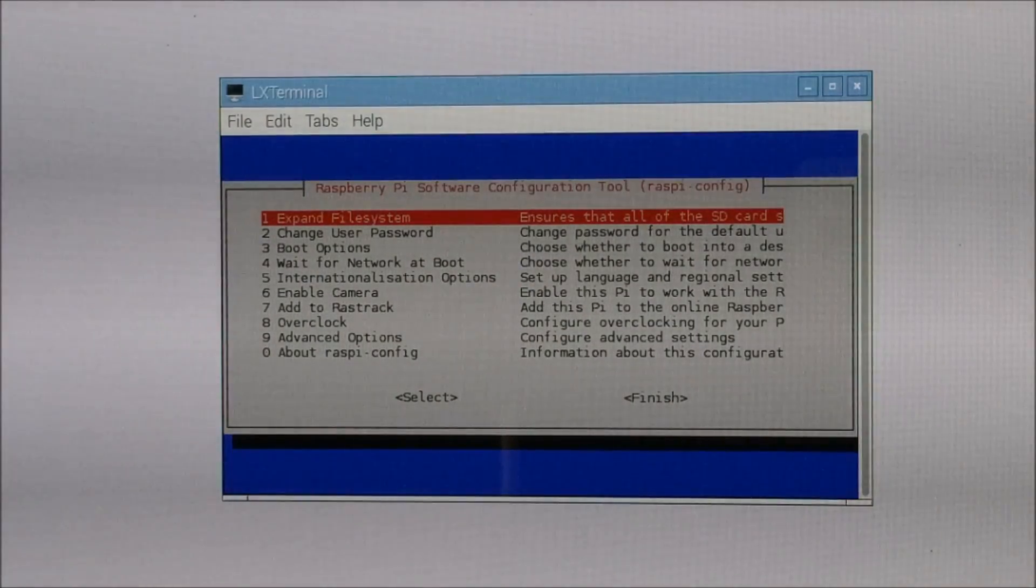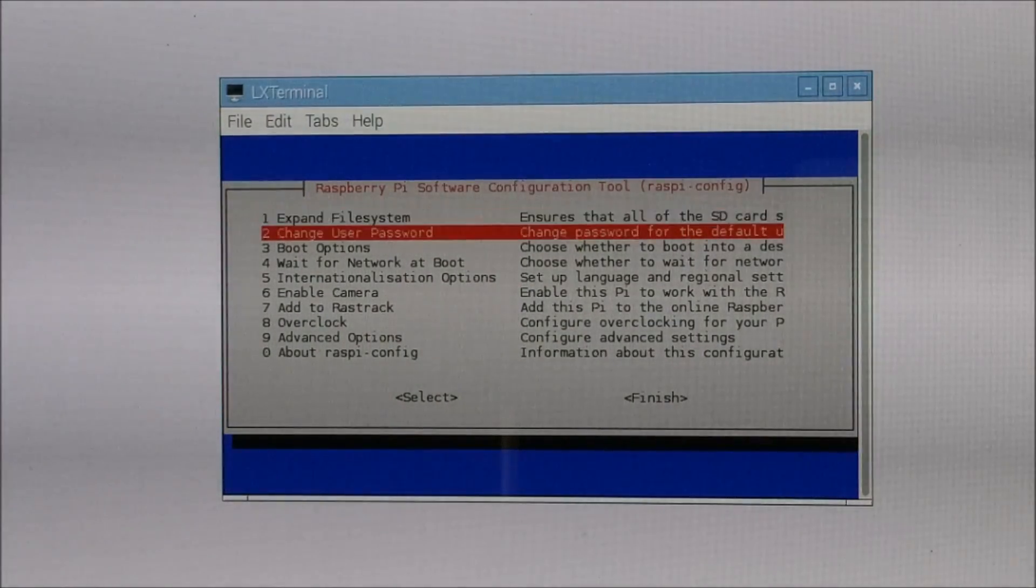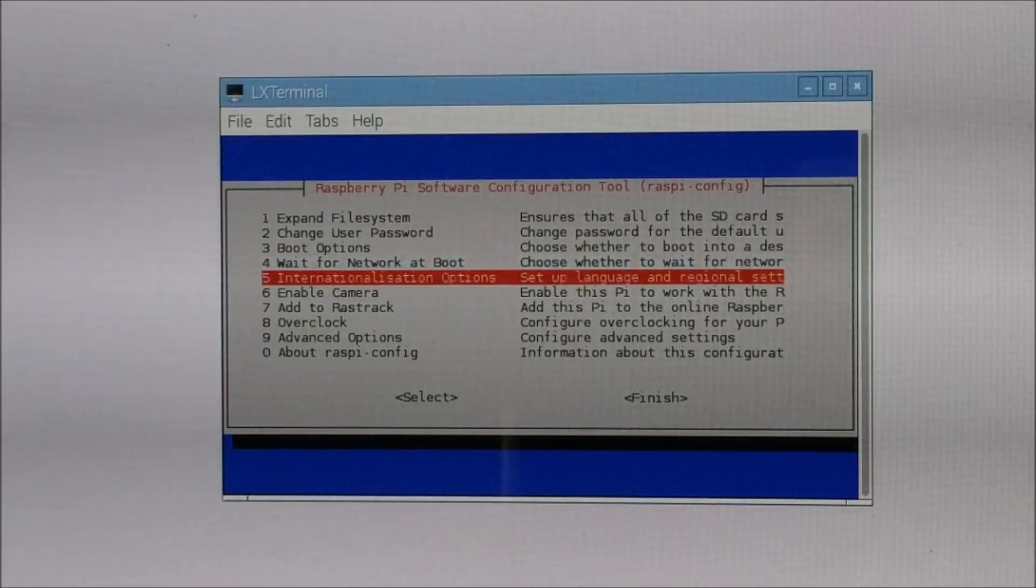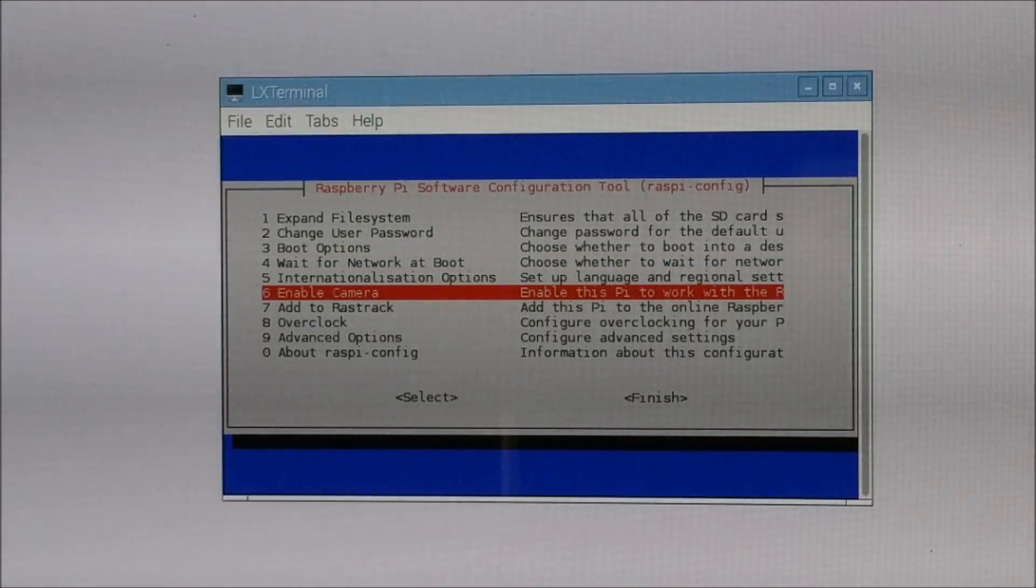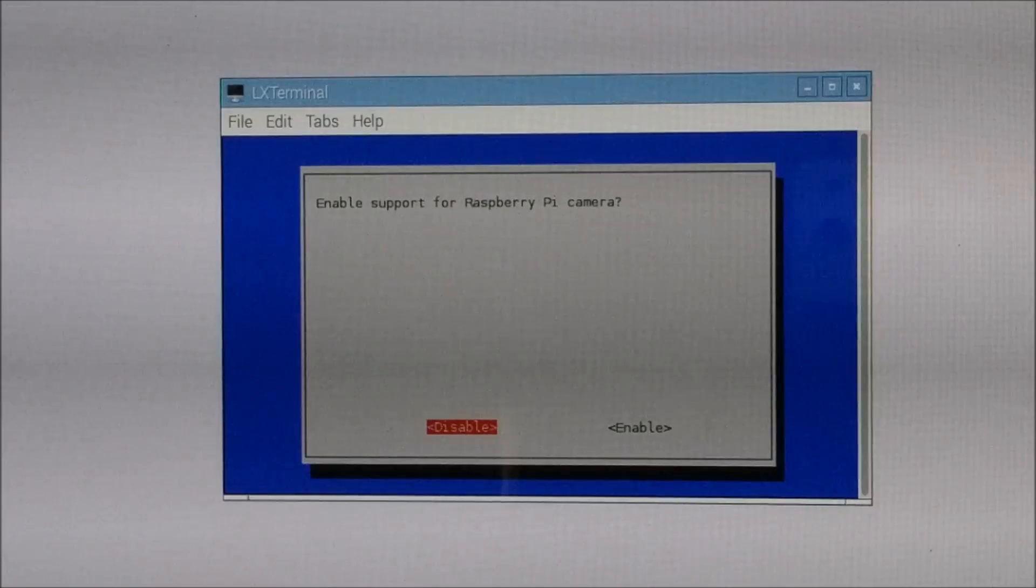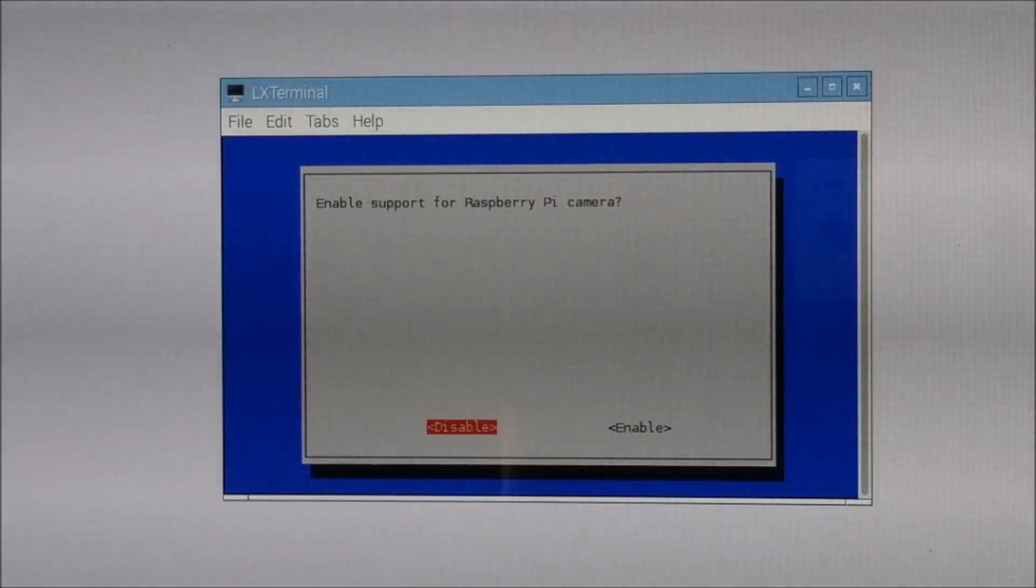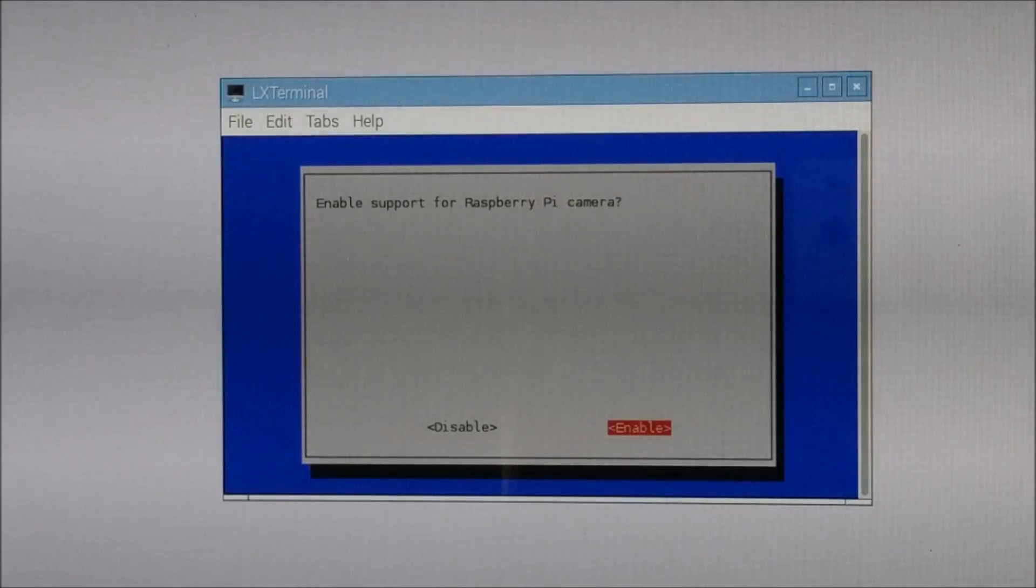Now in this option list, go to option 6 that is enable camera and press enter. Press enable.